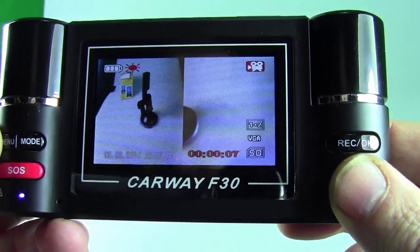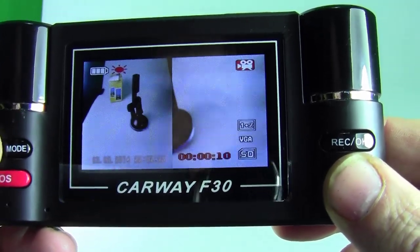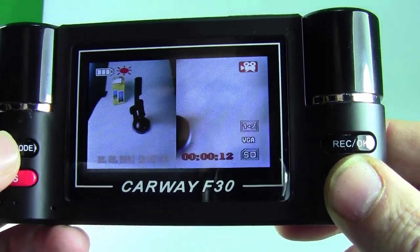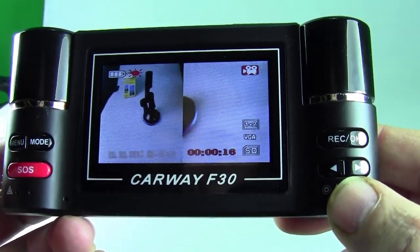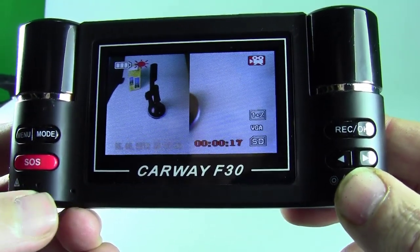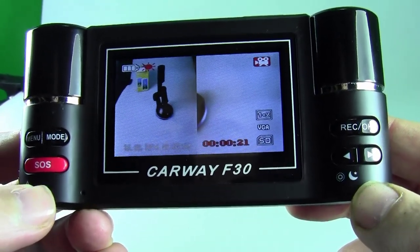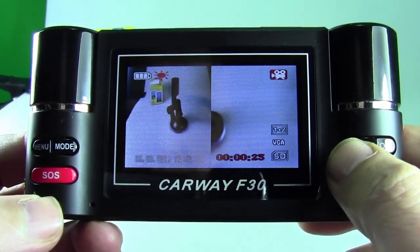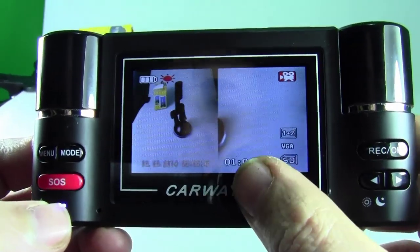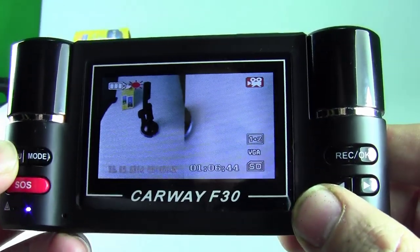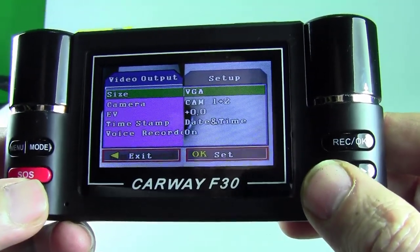The main important thing: when it's recording, you can't access the menu. You have to stop recording by pressing the button first, then press menu. As you can see it's turned off now, so you can press menu.